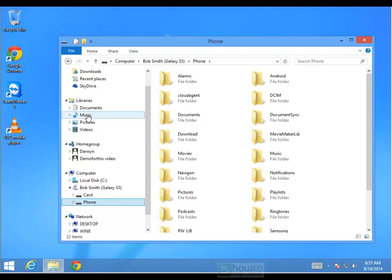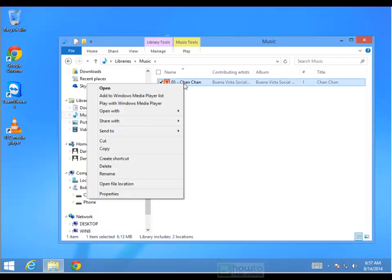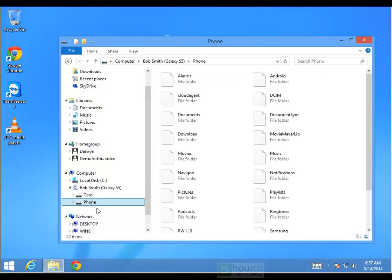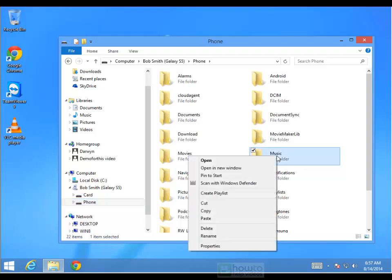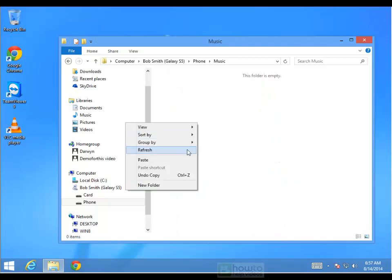We go to something like our library, pick a tune, we can just simply right click on it and select copy, go down to our phone memory, right click on our music folder and you can dump it straight in there by pasting, or you can go into a specific folder and right click on that folder and then select paste.